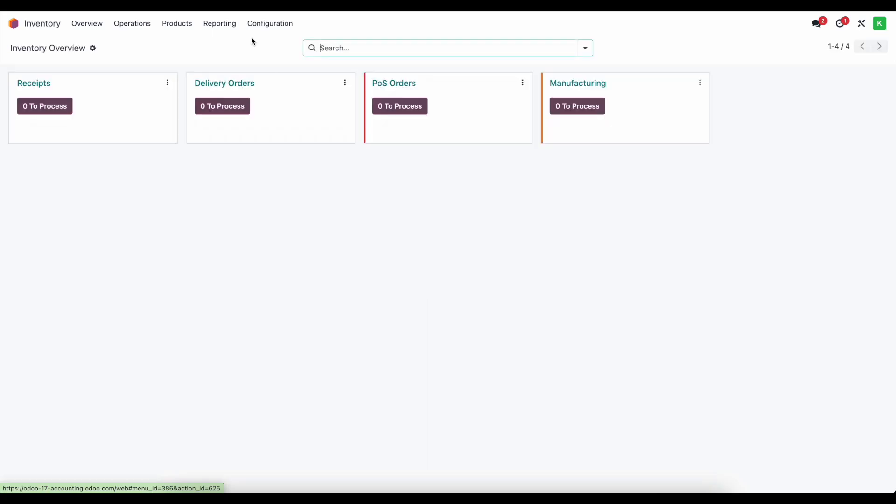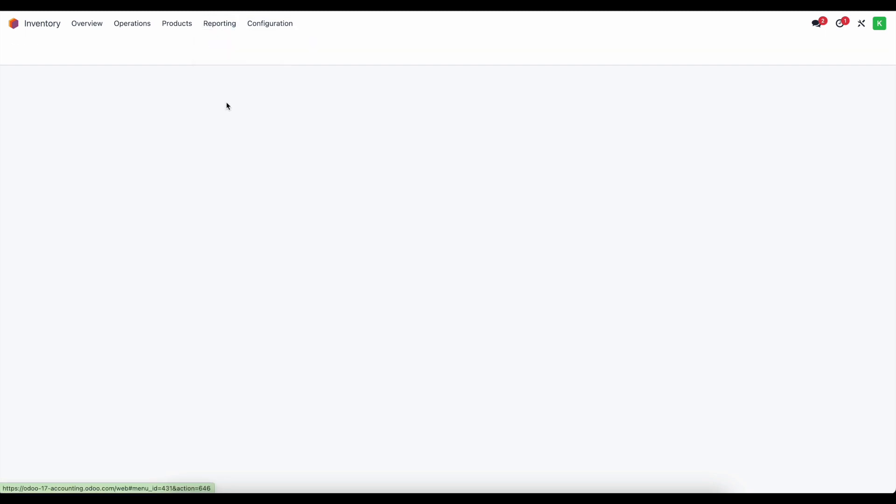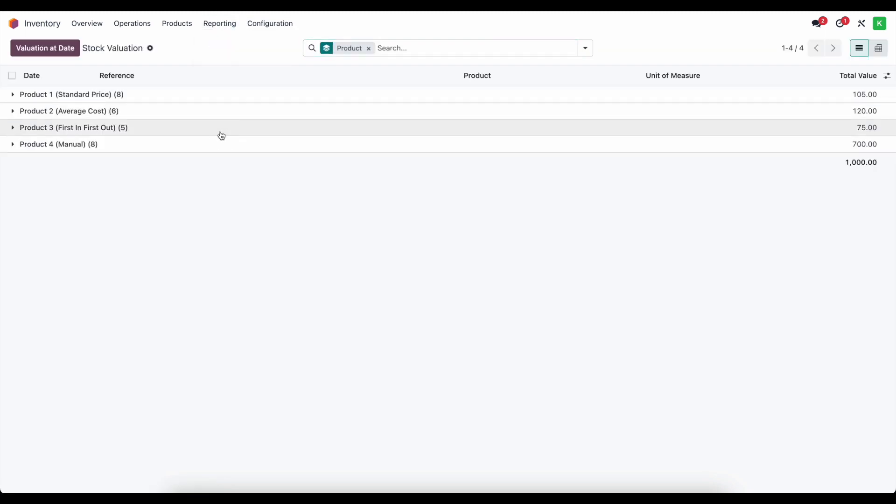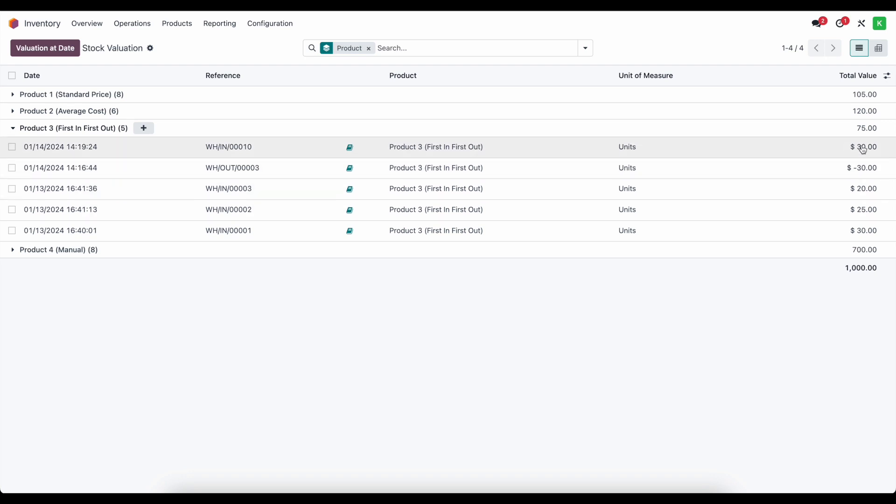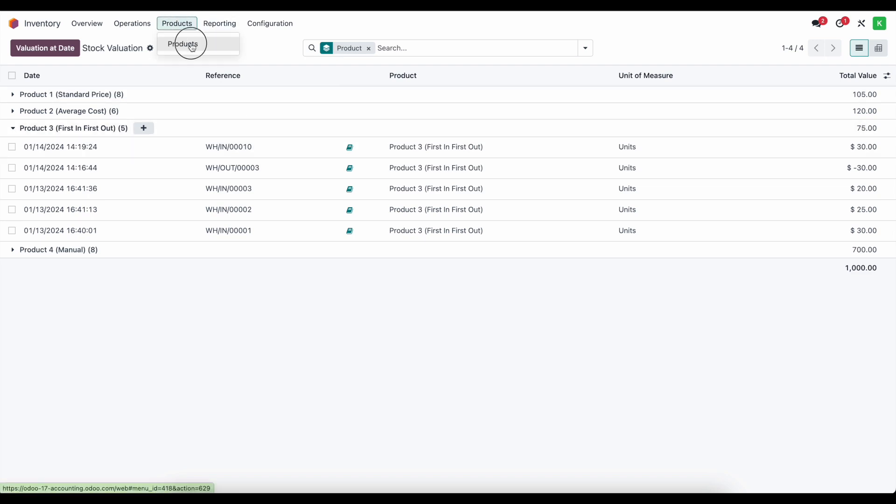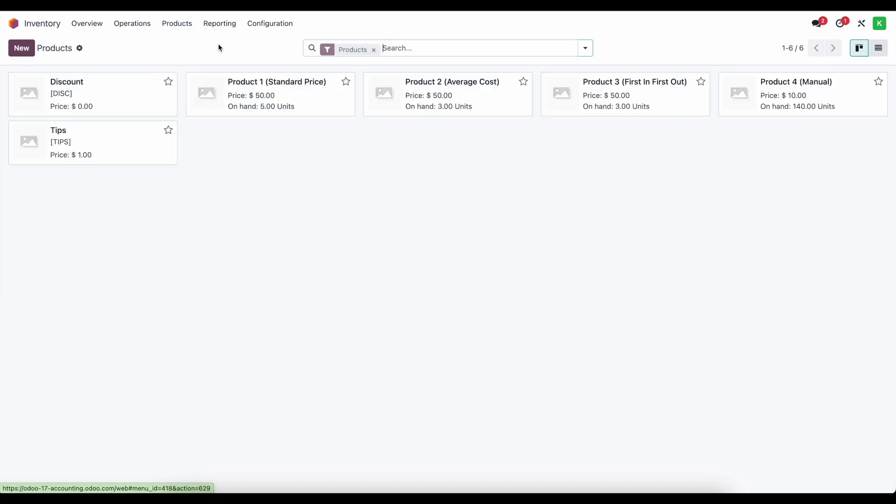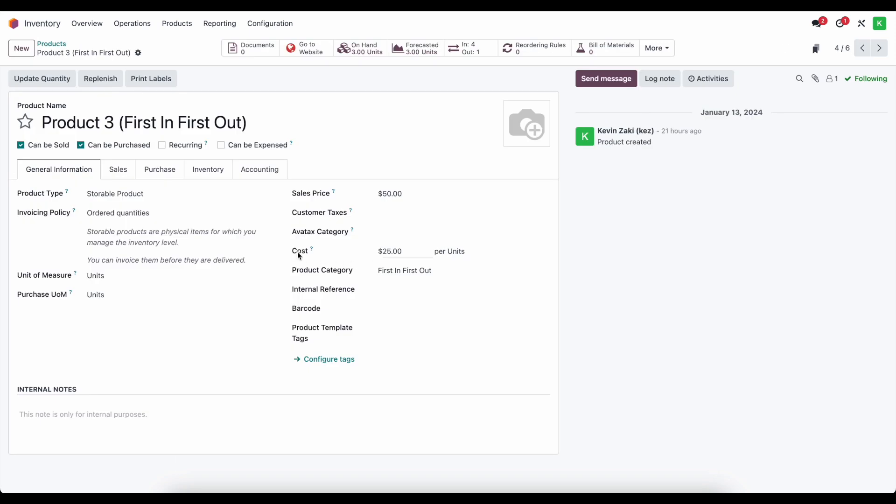Now in inventory, going to reports valuation once, one more time, you see we added $30 worth of value. So now we have 25, 20 and 30 for a total cost of $75 and an average cost of, total cost of $75 with an average cost of the three units being 25. So if we go into this first out, first in first out product, we see that the cost has updated to $25.